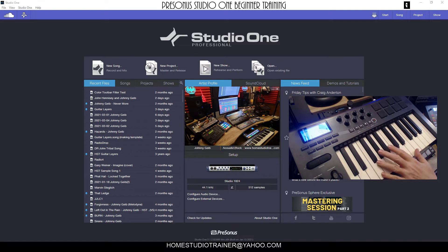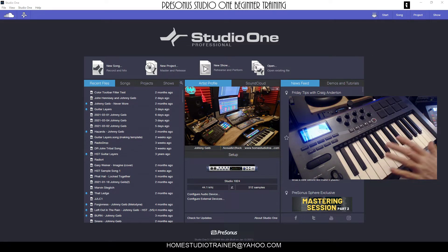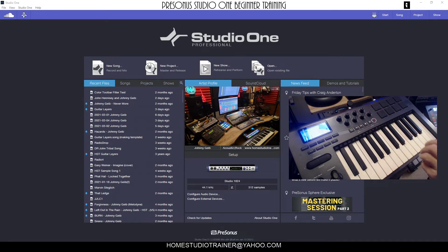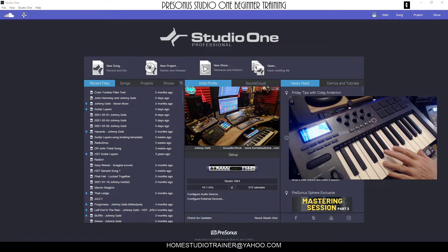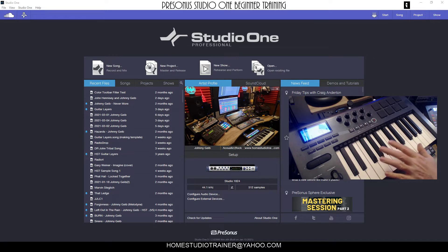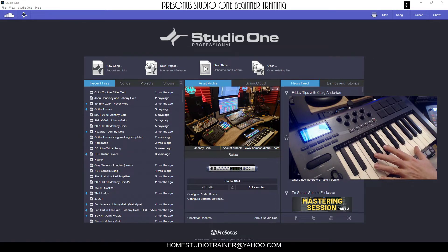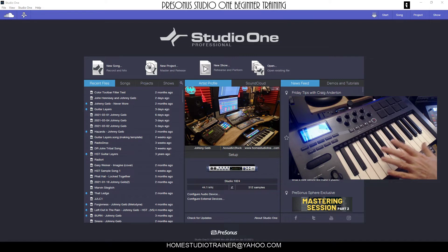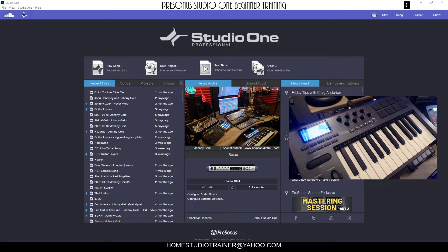We're going to be setting up our external device or keyboard controller. Now there are many different types of keyboards - some that use the old-fashioned MIDI connections. This particular one is an old keyboard but it has USB. I'm going to show you how to set up a USB connected keyboard into Studio One to control your VST instruments.